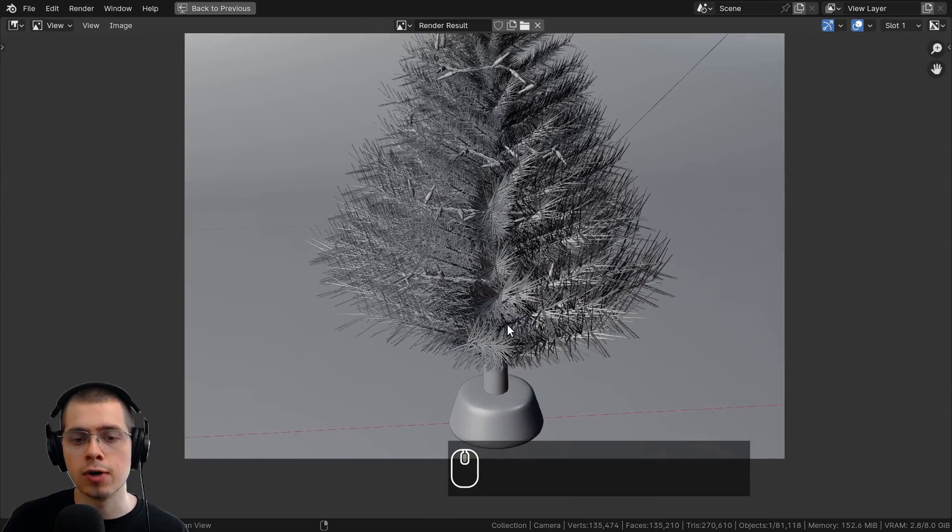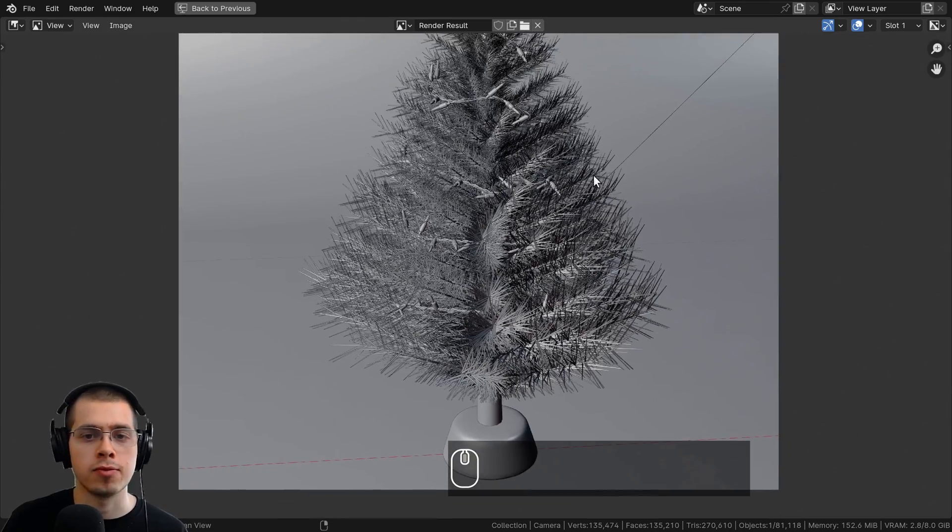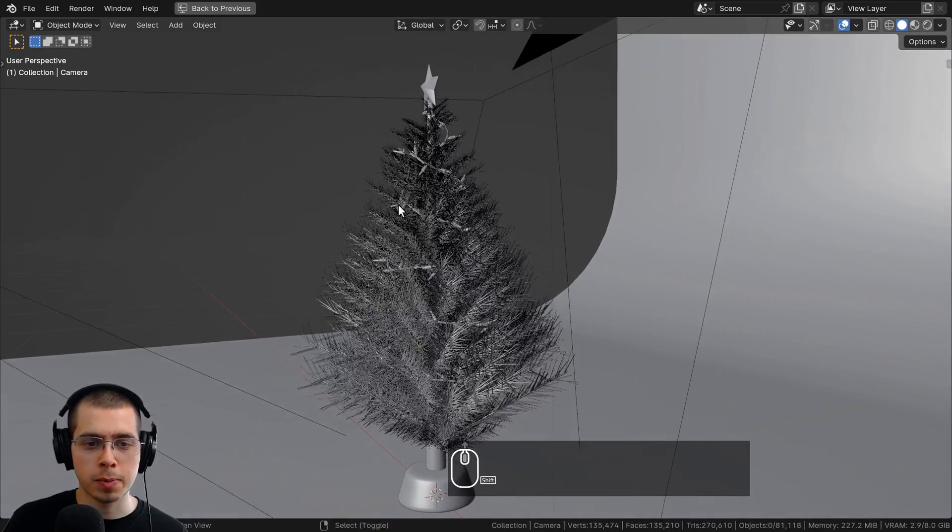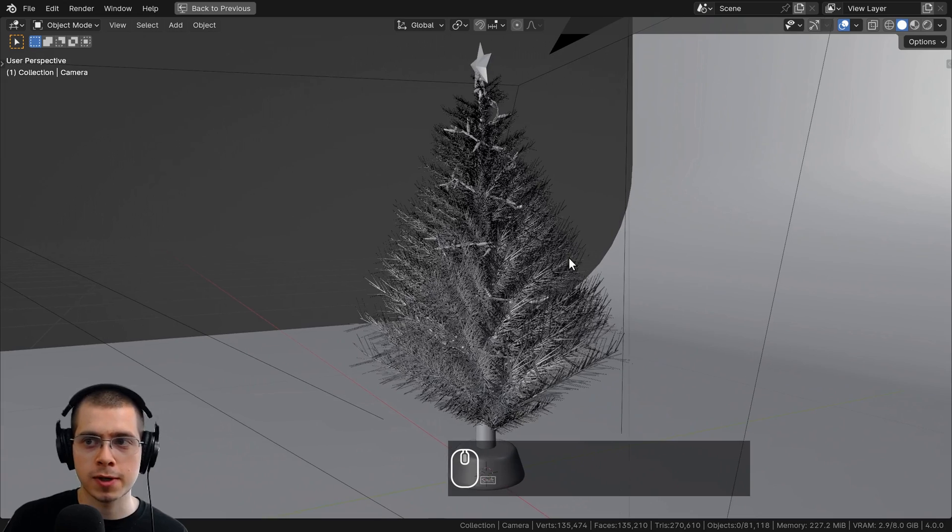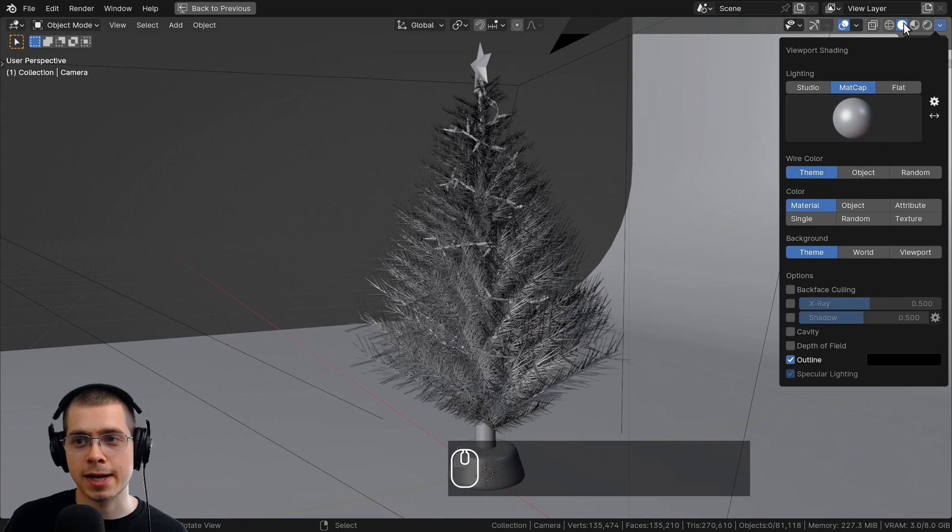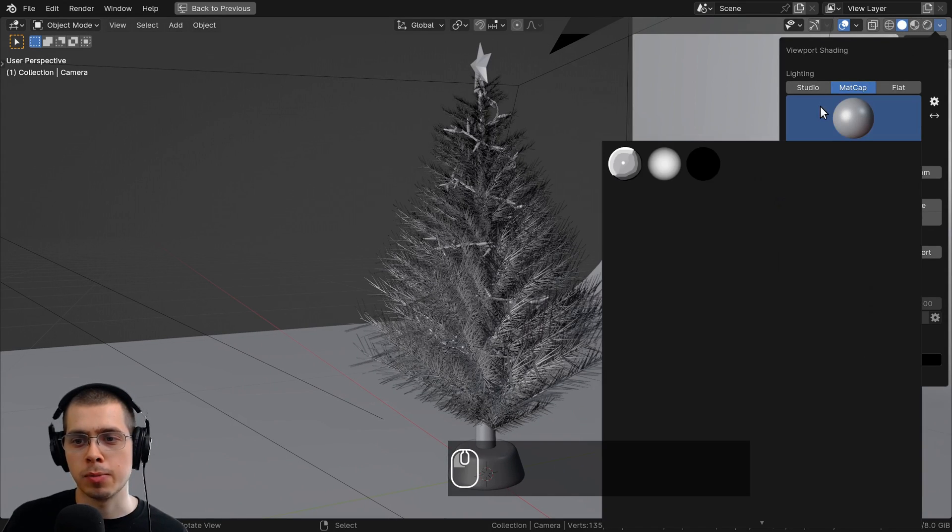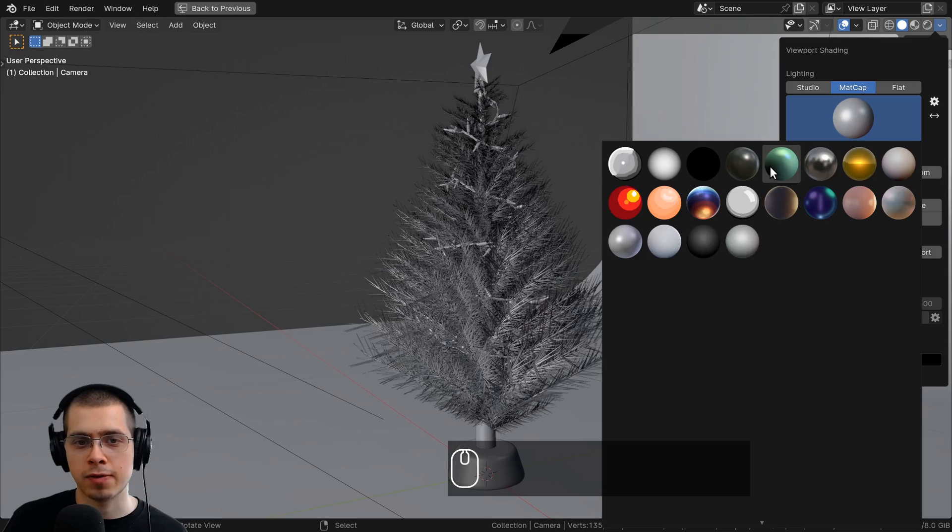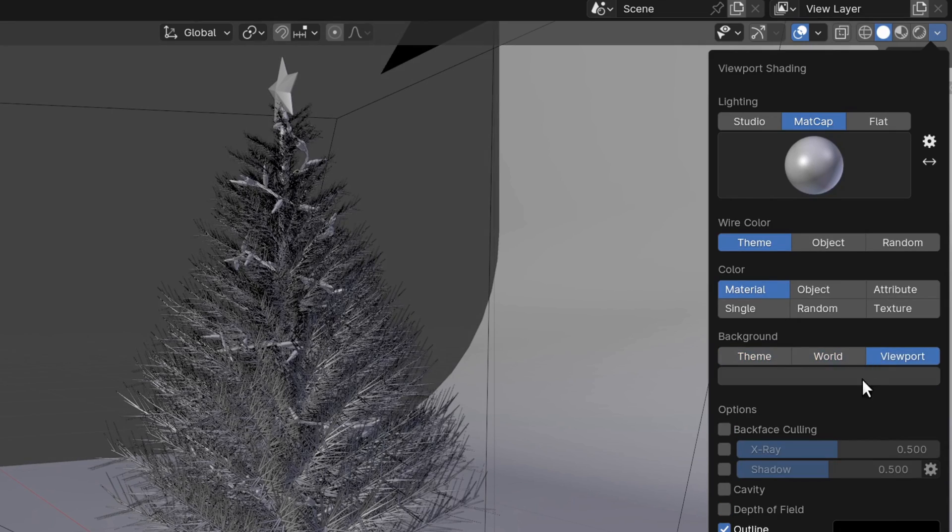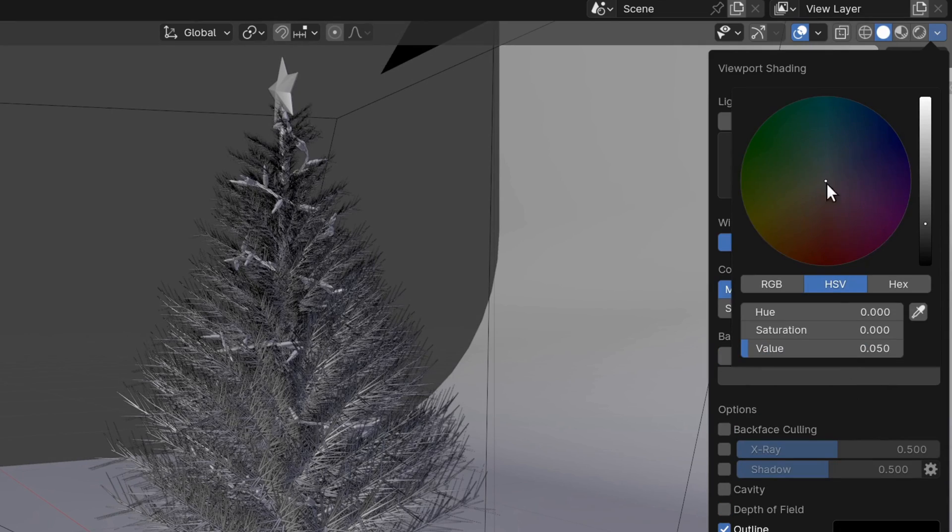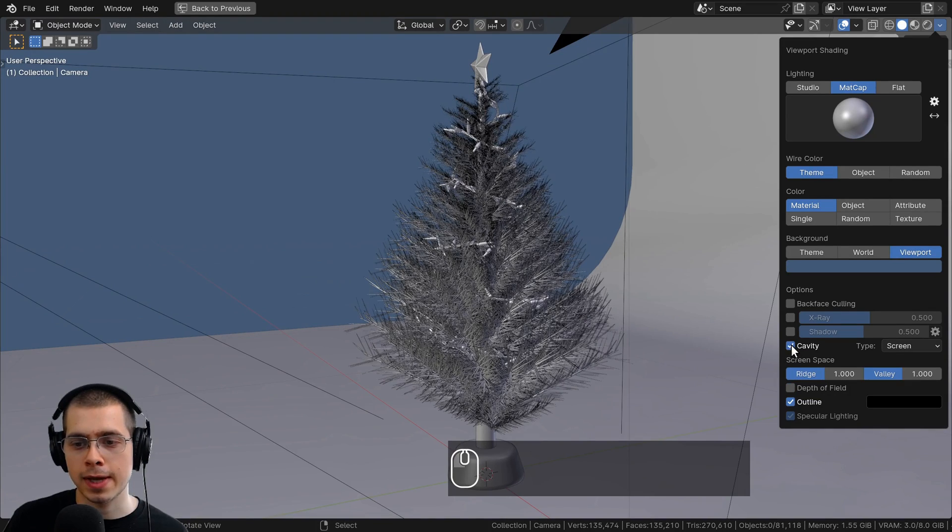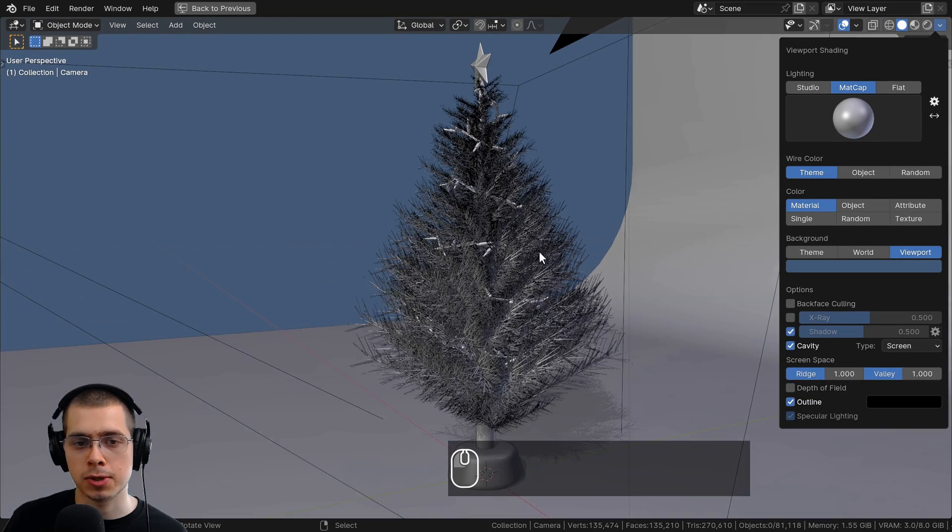You can do this from any angle, so maybe I'll move my view to the side here. And then you can also change some of the settings up here. Maybe I'll choose a different matcap, and I can also change the background to Viewport, maybe make this a different color. I could also add the Cavity here, and maybe turn on the Shadow.